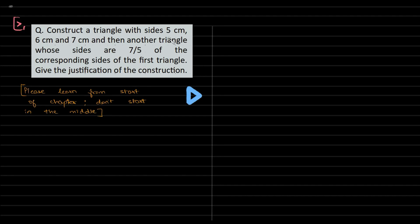Construct a triangle with sides 5, 6, and 7 centimeters, and then another triangle whose sides are 7/5 of the corresponding sides of the first triangle. Give the justification of the construction. One small request: please learn the basics of the chapter first, then look at any problem. Don't start it before that.